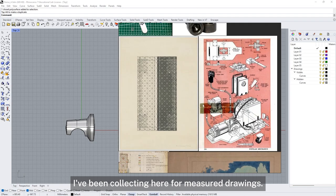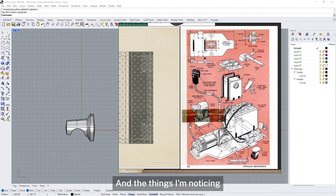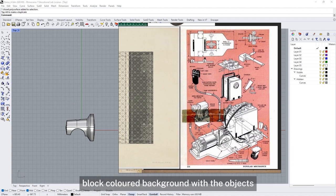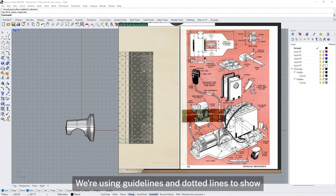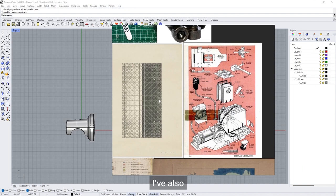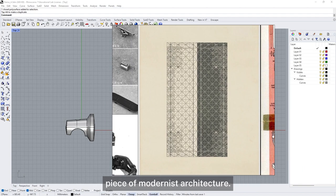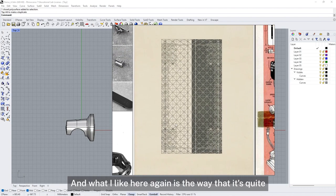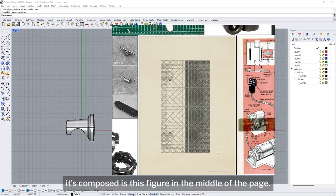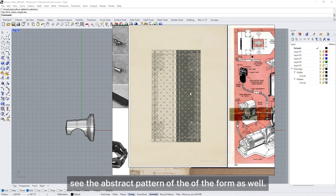I've got some style references I've been collecting for my measured drawings. This is from an old Popular Mechanics magazine from the 1950s, which I quite like — the kind of black coloured background with the object sitting on a white cutout, with all the dimensions and dotted guidelines around it. I've also been looking at a drawing by Conrad Vaxman for his Air Force hangar project, a very famous piece of modernist architecture. What I like is the way it's quite abstract, composed as a figure in the middle of the page, telling us about the abstract pattern of the form.